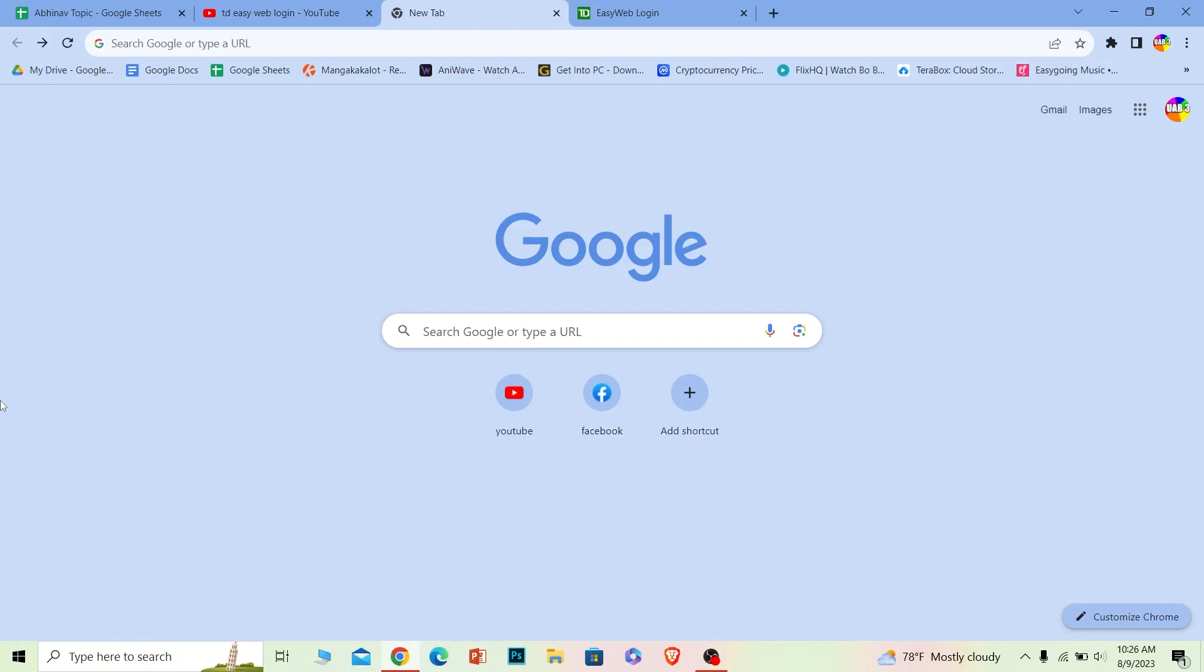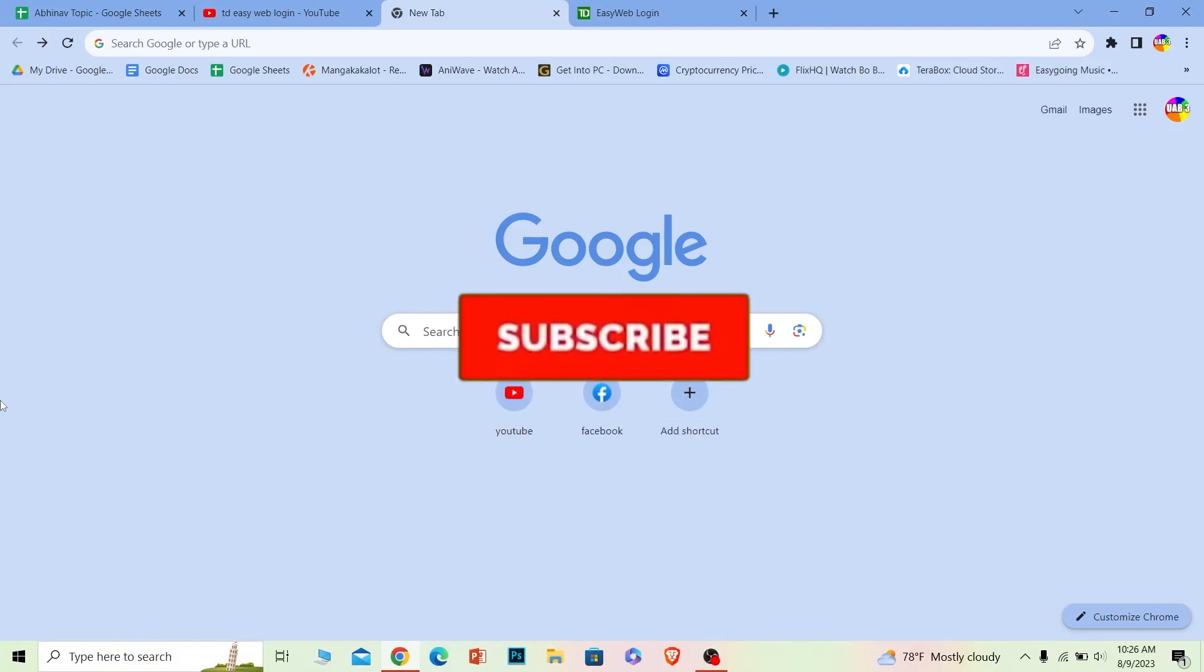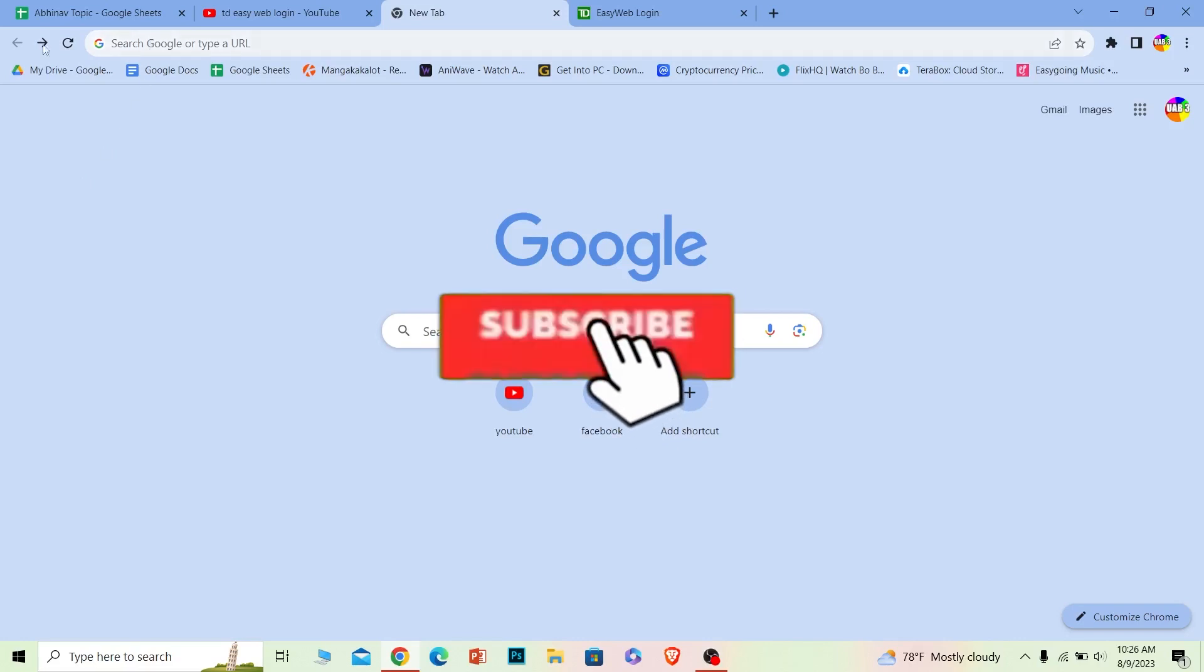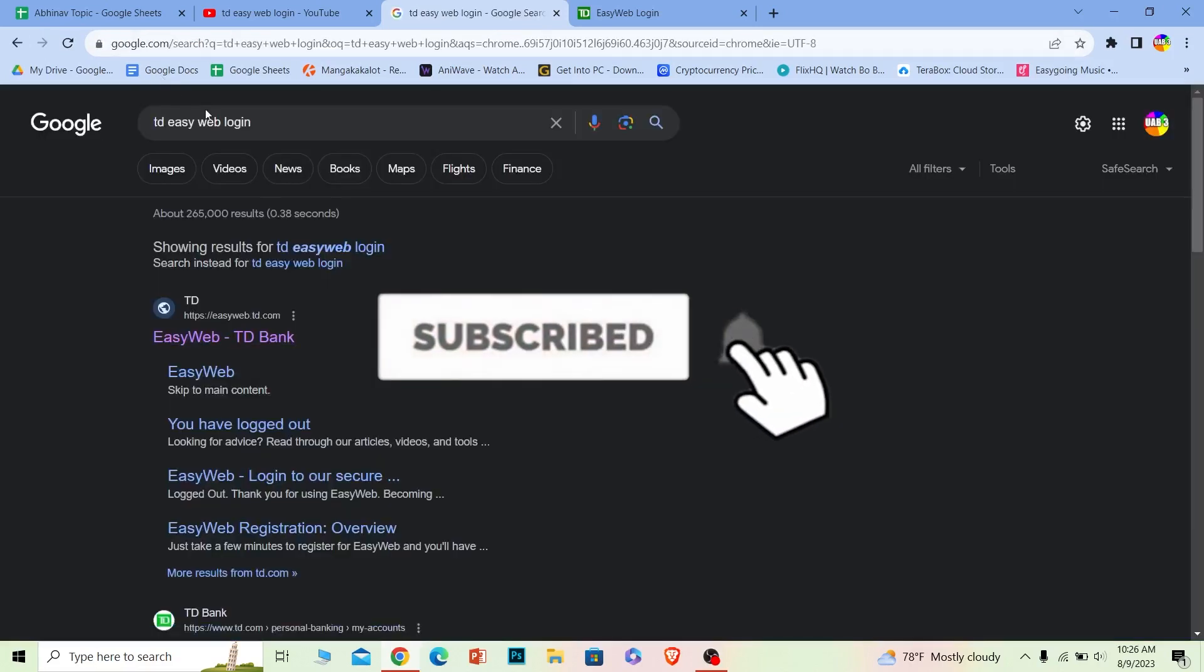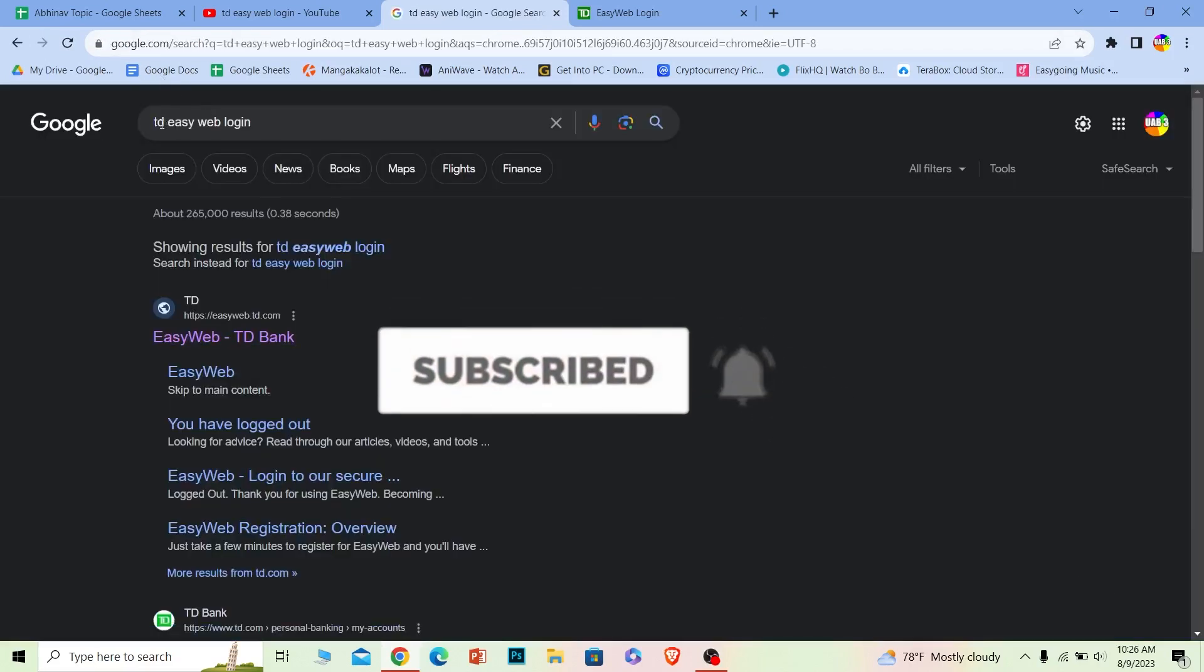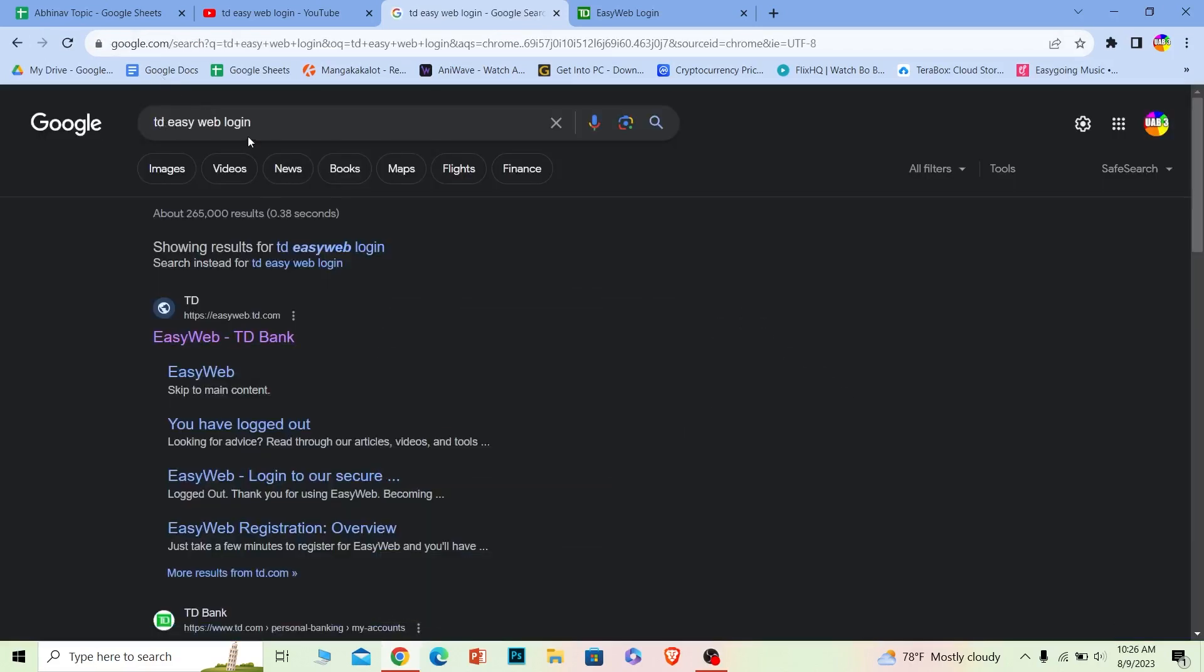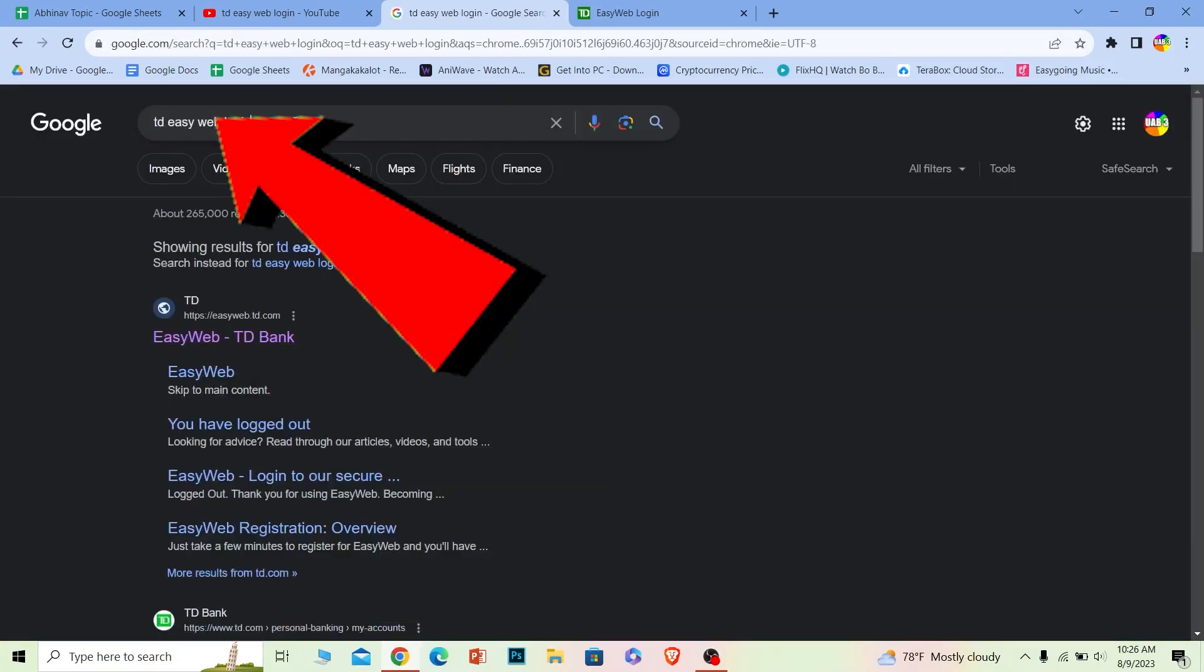But before I show you the steps, if you're new to our channel One Step, please subscribe. Now let's move on. First step, you want to search for 'TD Easy Web login' just like this.